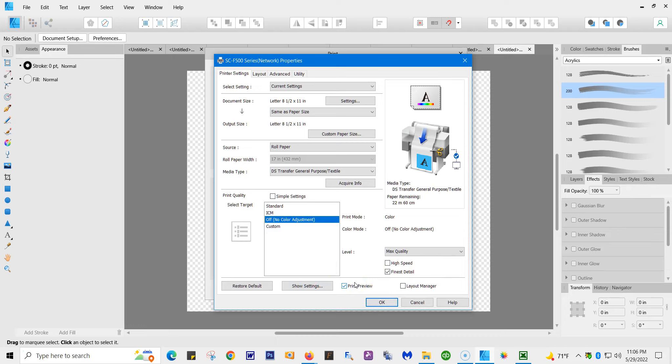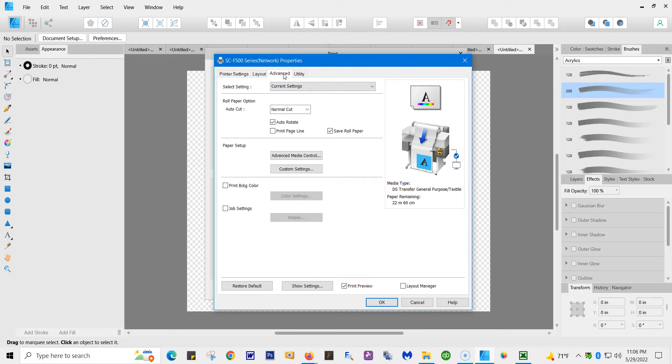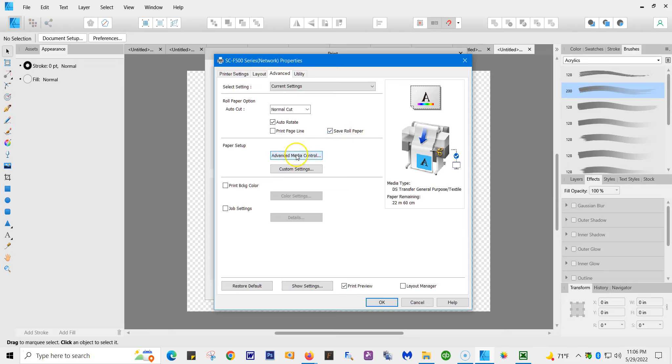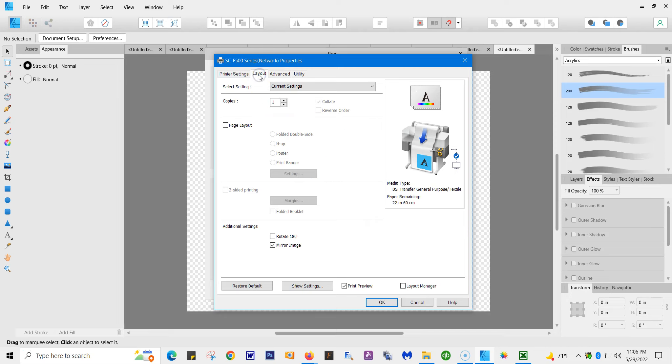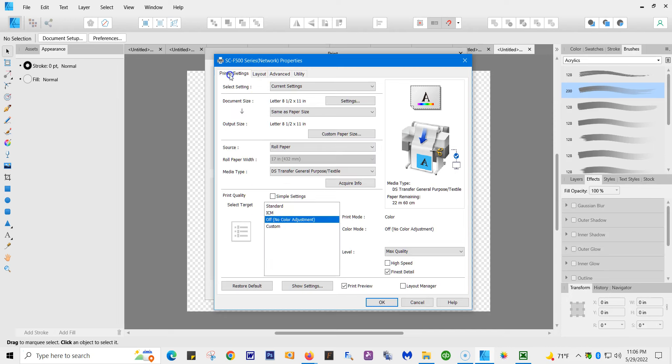I also like to use print preview to make sure everything is aligned right. You don't have to use it. The other thing is under Advanced, I have my save paper roll so it cuts, it doesn't use the whole page. So I have auto rotate, save paper roll. I don't do anything with any of these, nothing for layouts.